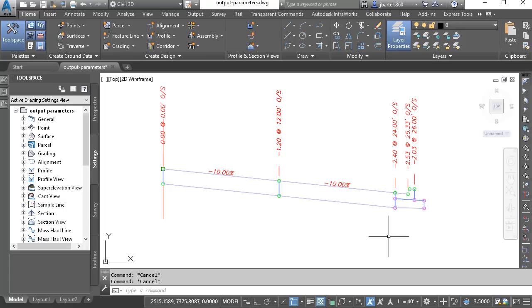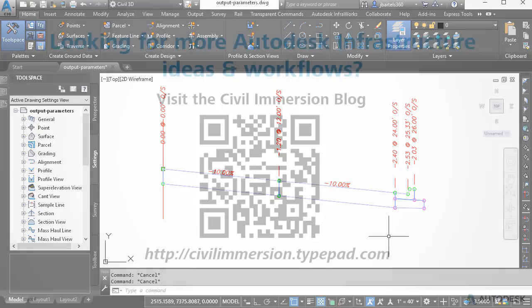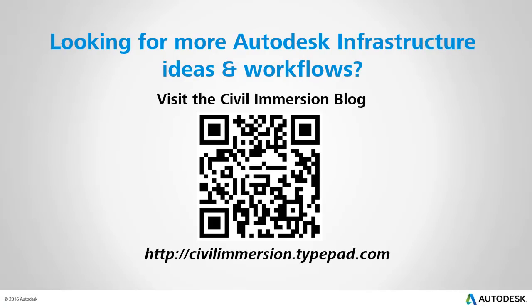Would you like to explore other Autodesk infrastructure ideas and workflows? If so, please visit the Civil Immersion blog, by scanning the QR code, or by following the URL listed below.